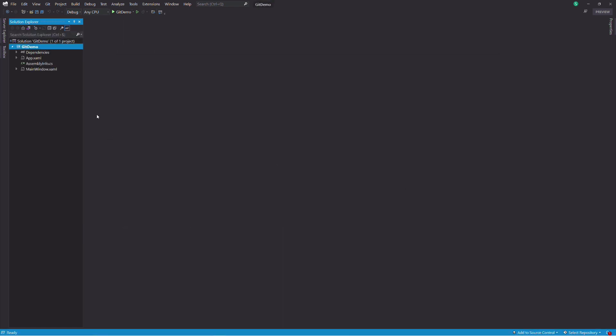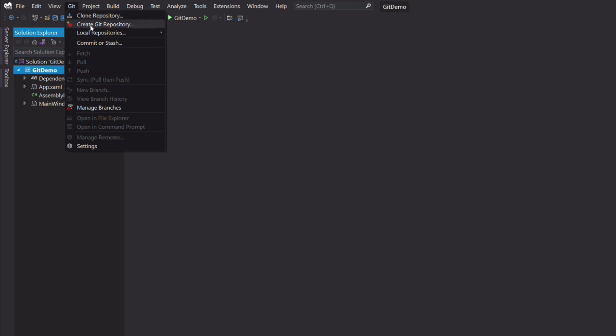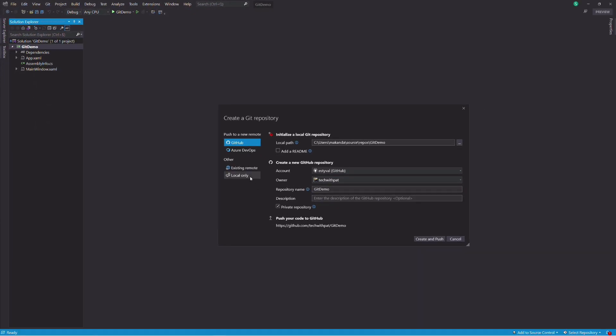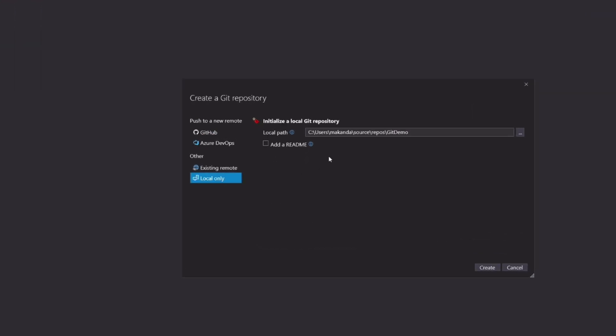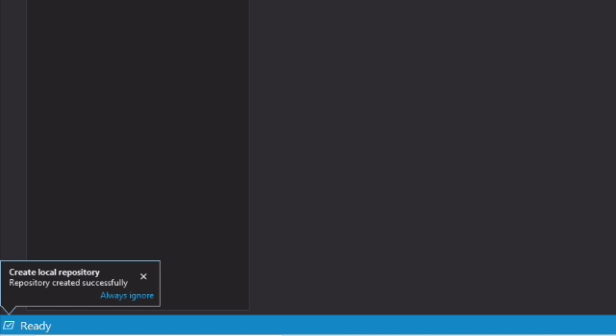The newly created application is not yet tracked by Git. If I want to initialize a new Git repository, I go to the menu and select Git, then create Git repository. In the dialog window, I select local only, then I click on the create button. You can see in the status bar a notification saying that the repo has been created successfully.